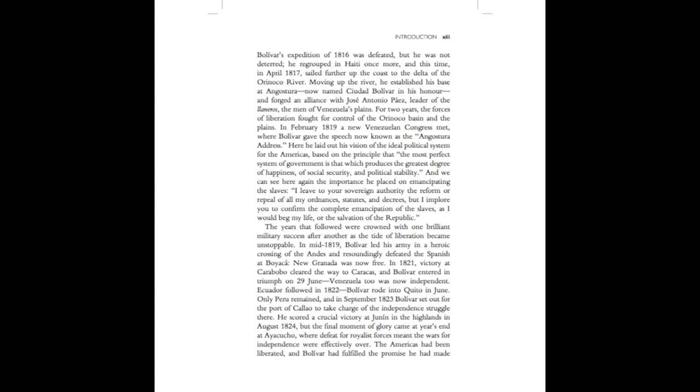The years that followed were crowned with one brilliant military success after another, as the tide of liberation became unstoppable. In mid-1819, Bolivar led his army in a heroic crossing of the Andes, and resoundingly defeated the Spanish at Boyaca. New Granada was now free. In 1821, victory at Carabobo cleared the way to Caracas, and Bolivar entered in triumph on the 29th of June. Venezuela, too, was now independent.